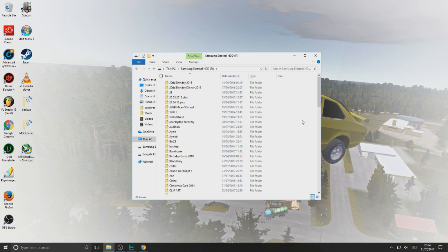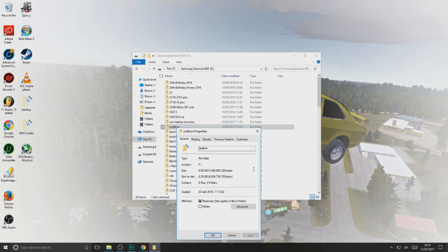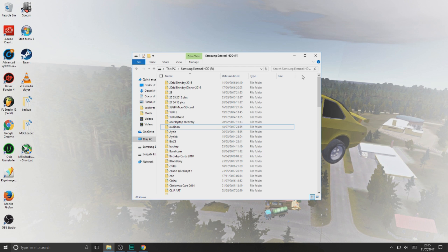The only way you can work out your folder size is by right-clicking it and going to Properties, and then it will tell you there. But it's not helpful if you want to see all the folders and all the folder sizes at once — you'd have to do it one by one. It's just long. Windows doesn't offer this functionality; there's no folder size option, apparently because it's too resource heavy.